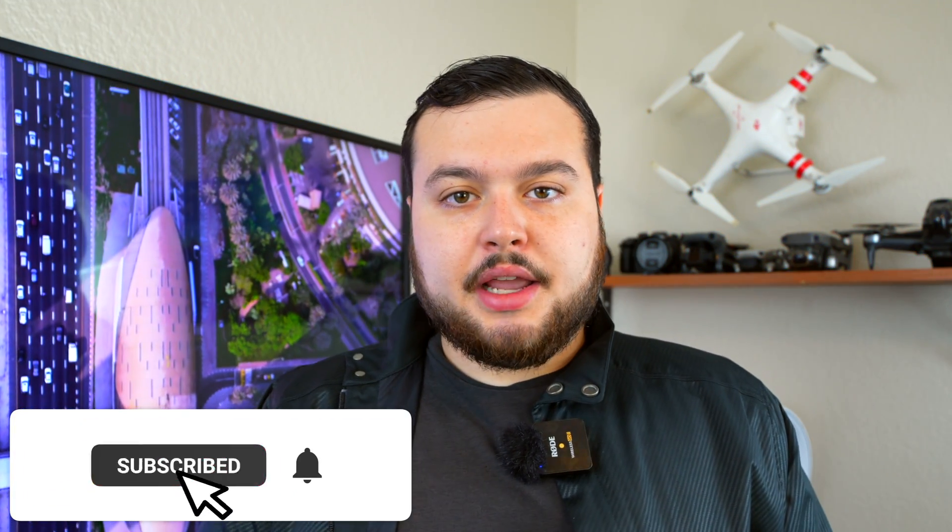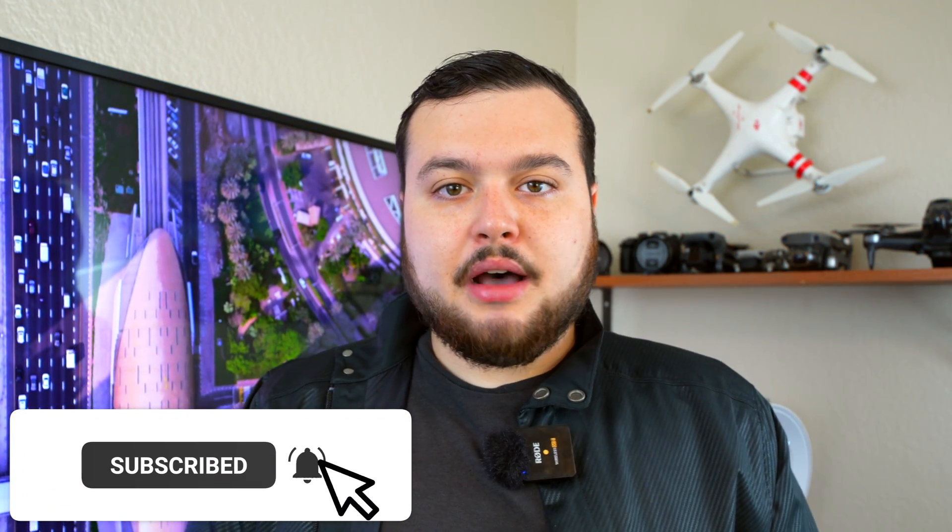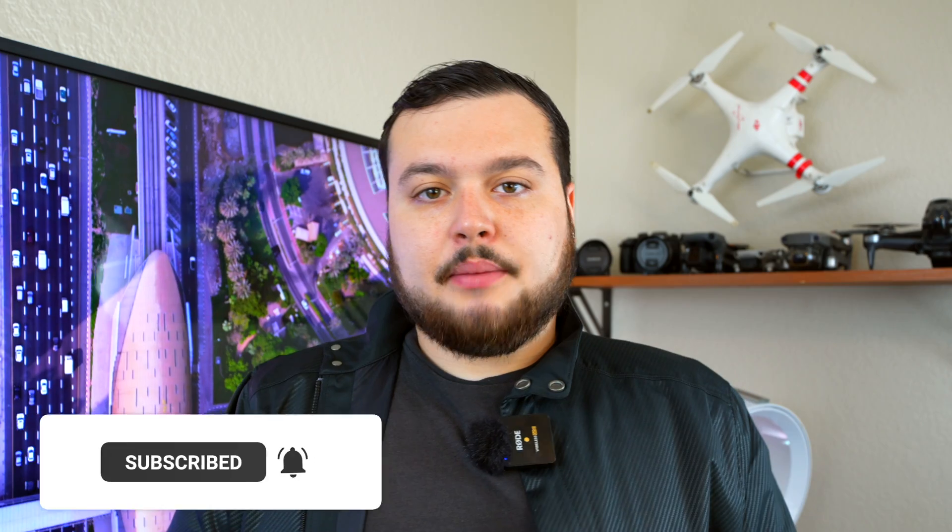If this video helped you out at all, please hit the subscribe button and notification bell so you're updated when I create new videos. Also please give this video a thumbs up so it ranks higher in the algorithm. Thank you for watching.